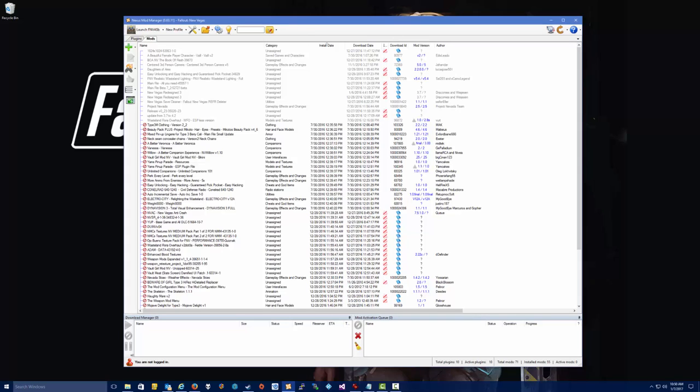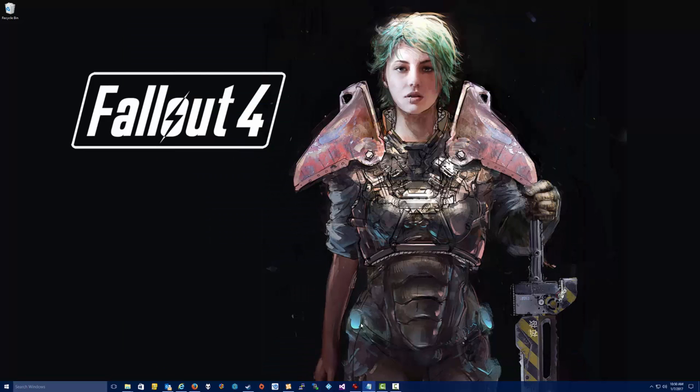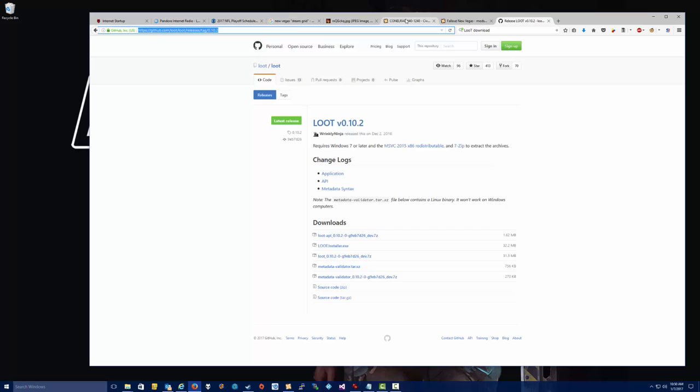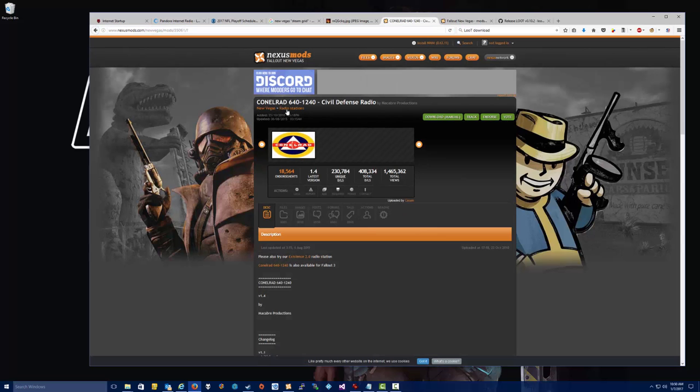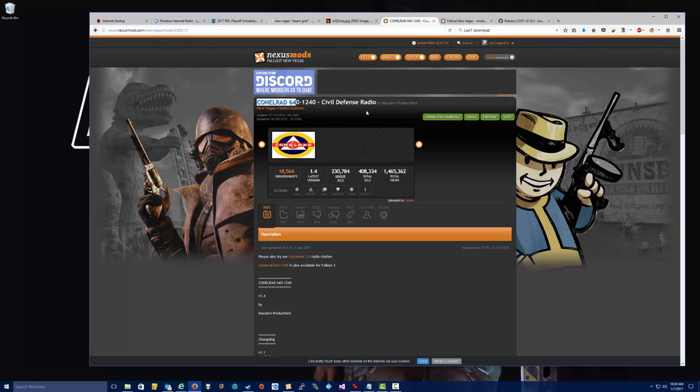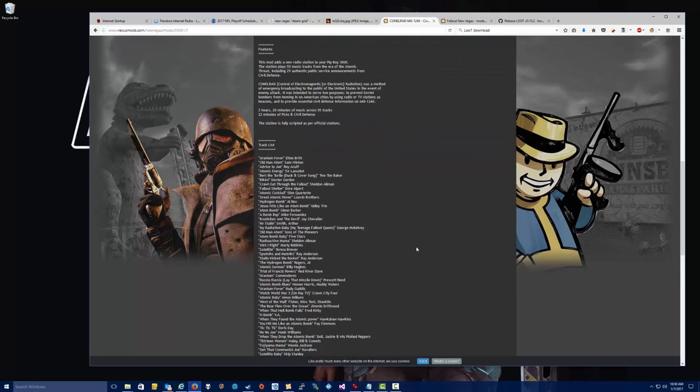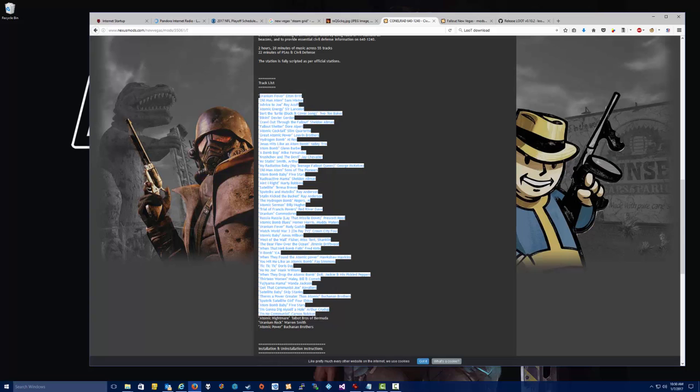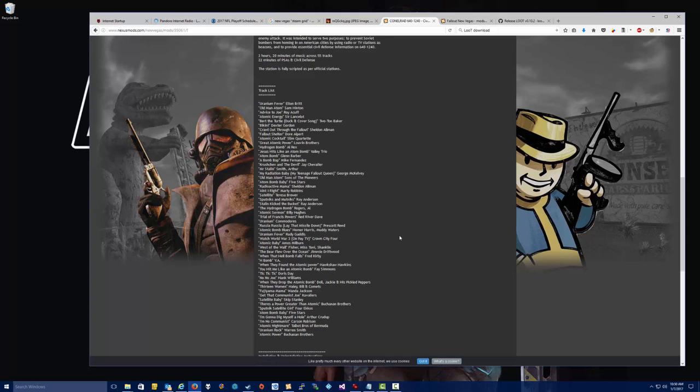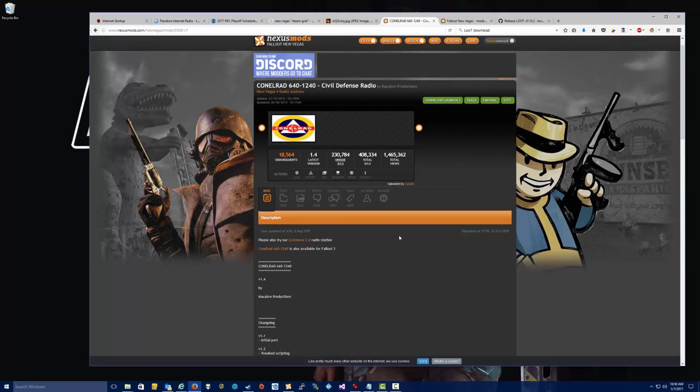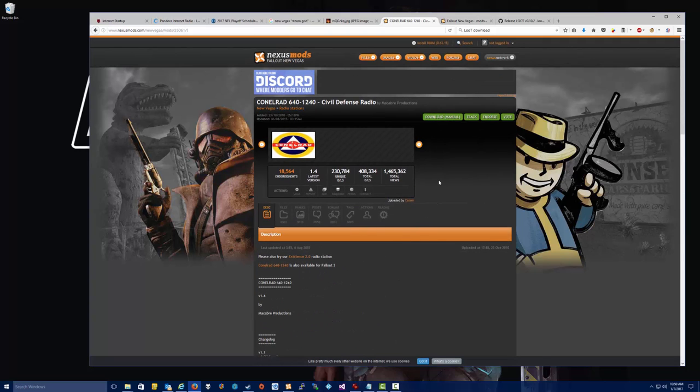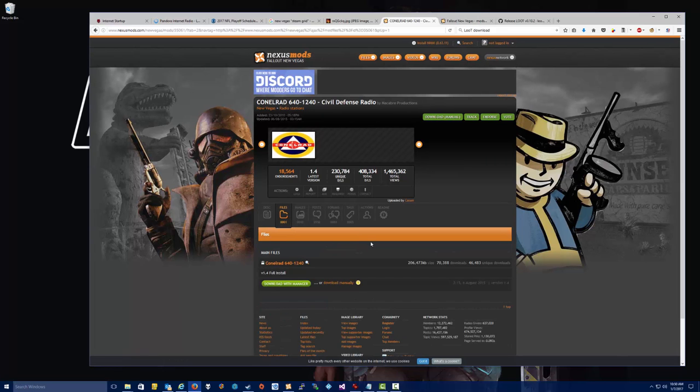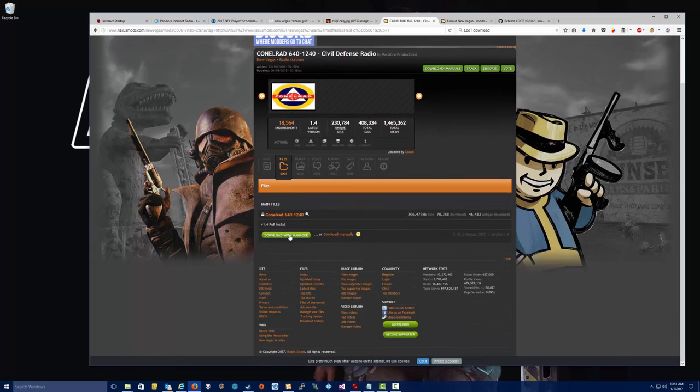Okay, so the next thing that we want to do is actually get a mod installed. So we're just going to pick a mod here, one of my personal favorites. It's a mod called CONELRAD 640 Civil Defense Radio. This is a custom radio station that adds all the tracks that you see here, something like 60 or 70 tracks. The radio station is fantastic, I think. And I personally wouldn't want to actually play the game without this mod.